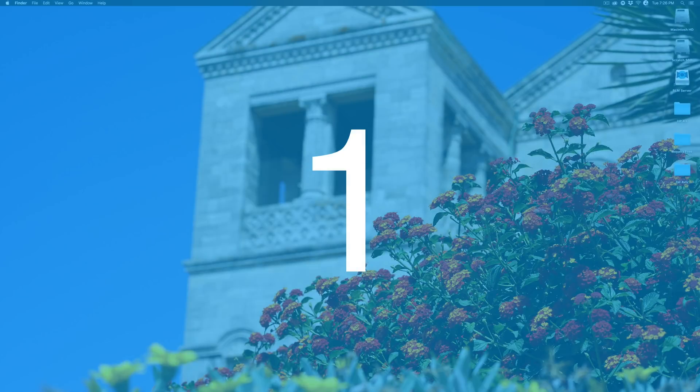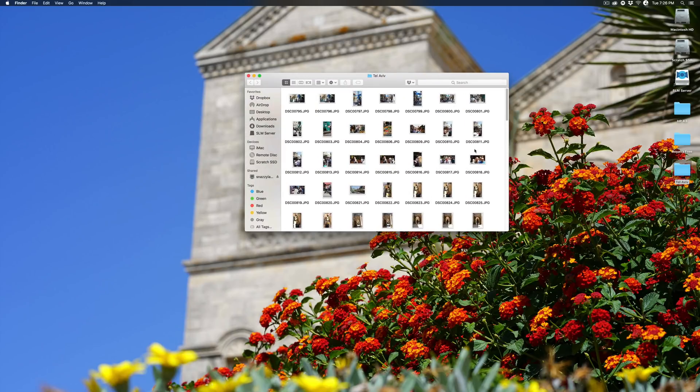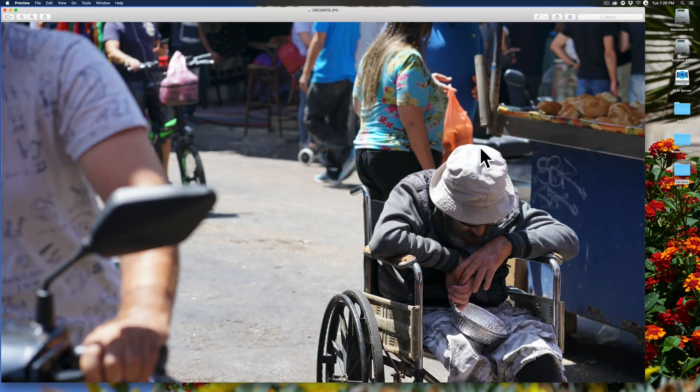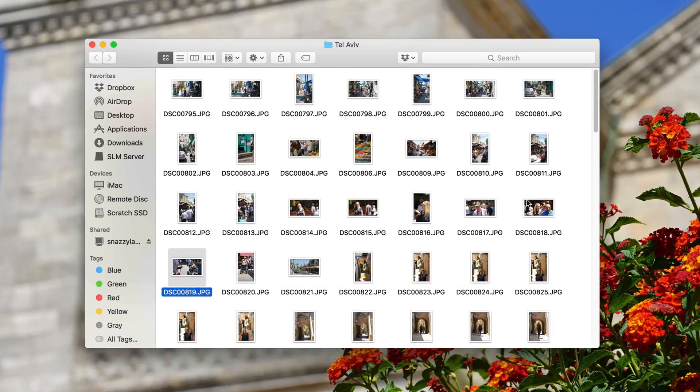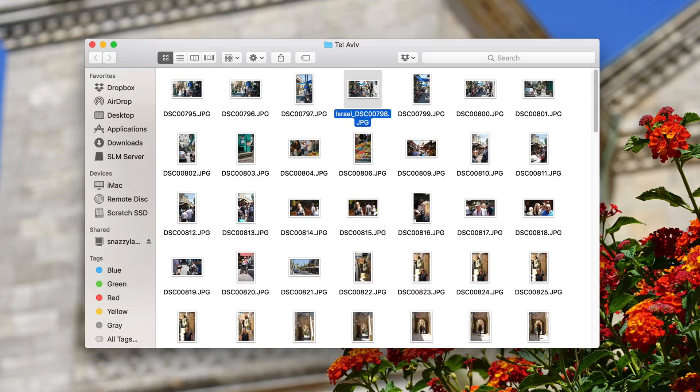Tip number one. In macOS Yosemite and later you have the ability to batch or mass edit file names in Finder and it's super handy. In this folder I've got a bunch of photos from Israel last year. Beyond being in the folder called Tel Aviv, the file names themselves are just cryptic names that my camera spit out and they're not very easily searchable or identifiable. Of course I could change the name of one of these files by adding Israel to the beginning, but that's not very efficient and I have several hundred photos.